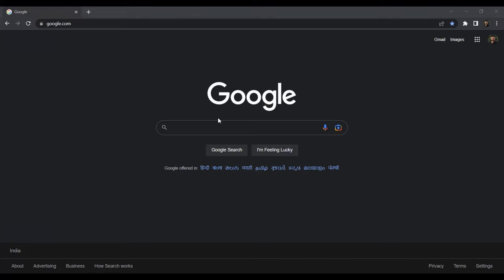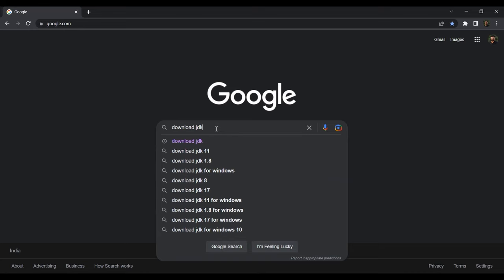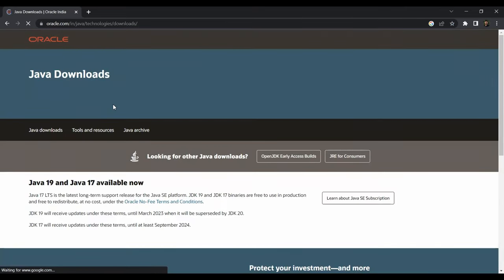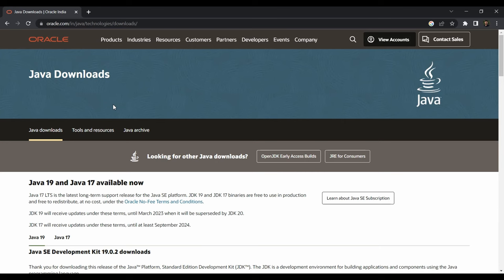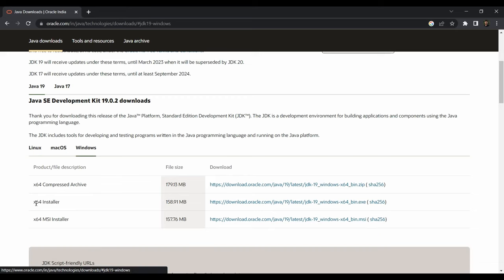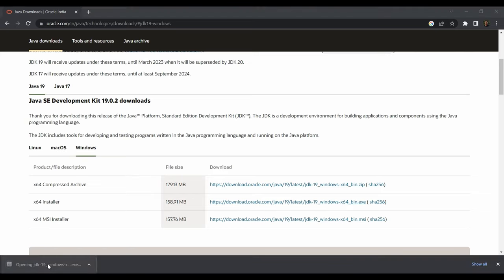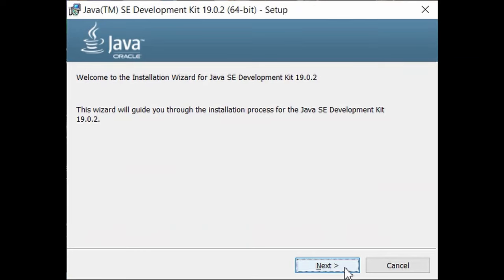Go to your favorite browser and search for 'download JDK'. Once you're there, go to Downloads and you can download any version — I'll be choosing the latest version, which is Java 19 at the time of shooting this video. Go to Windows and download the installer file, which is the .exe file.